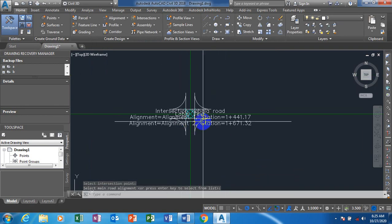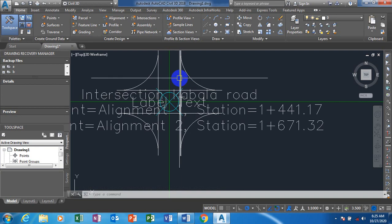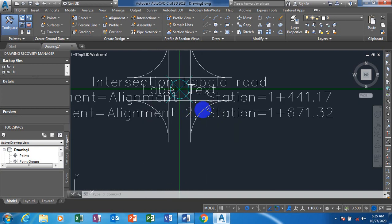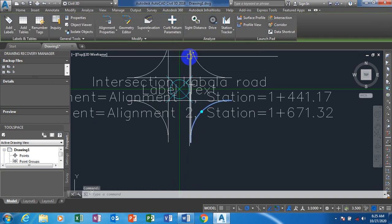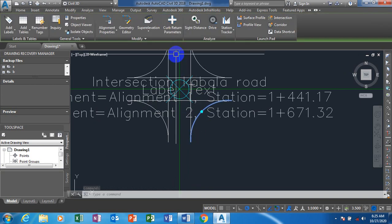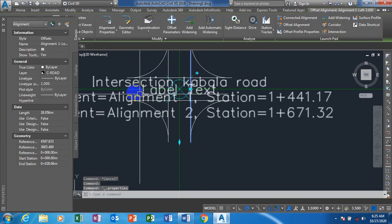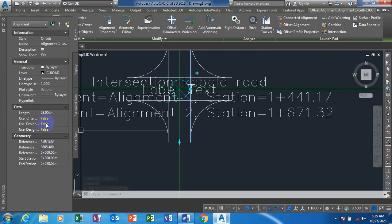Now the intersection has been created. Once you click on any of the elements you can see the properties. You can see the length here — this length can actually be increased or reduced.